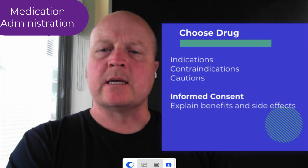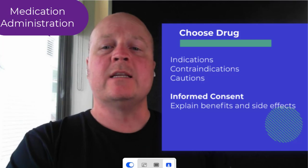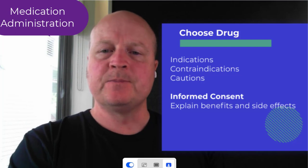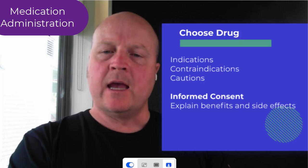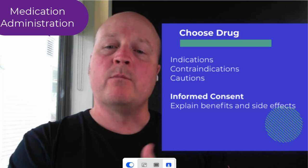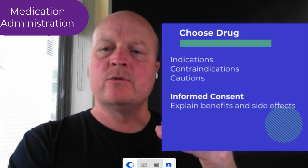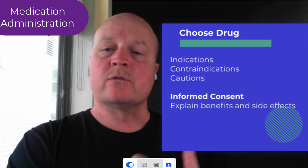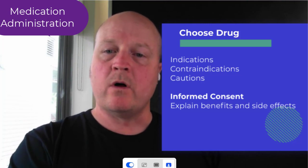So once you've got all these things, then we can choose the medication. That's why you want to know all your indications — when we should administer a drug — and then your contraindications, so when you shouldn't administer that drug, and your cautions, where you weigh up with your clinical judgment whether or not you might use this particular drug. Once we've done that, we want to have informed consent, explaining the benefits and potential side effects to our client so they can make an informed decision about whether they want that medication.